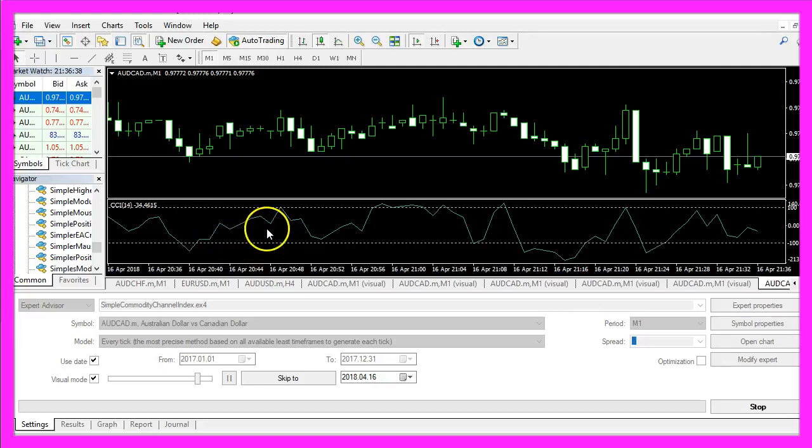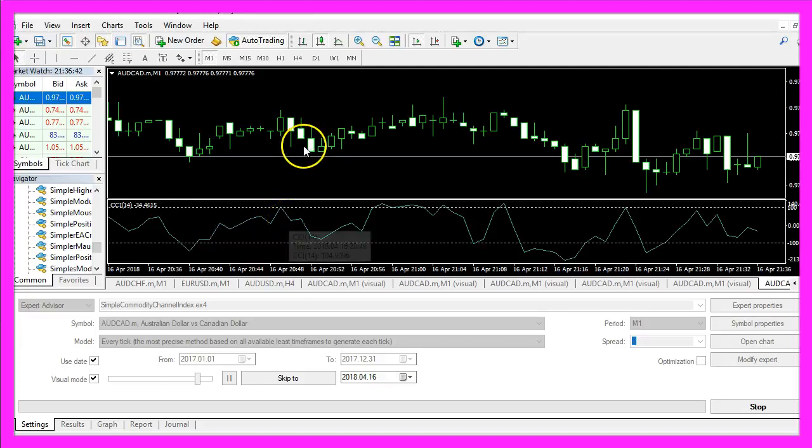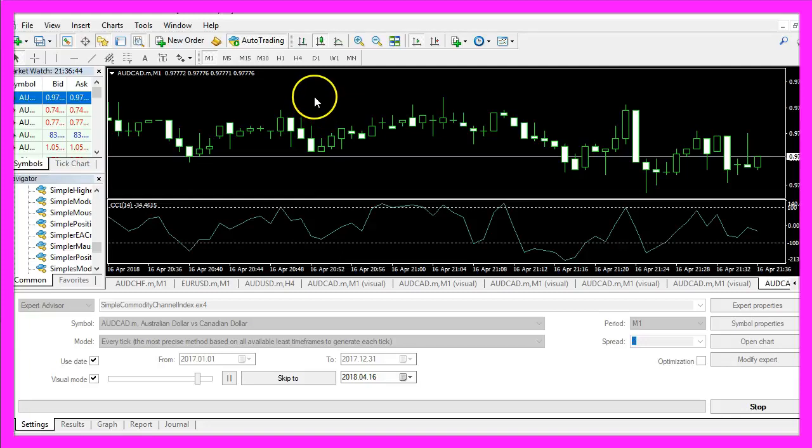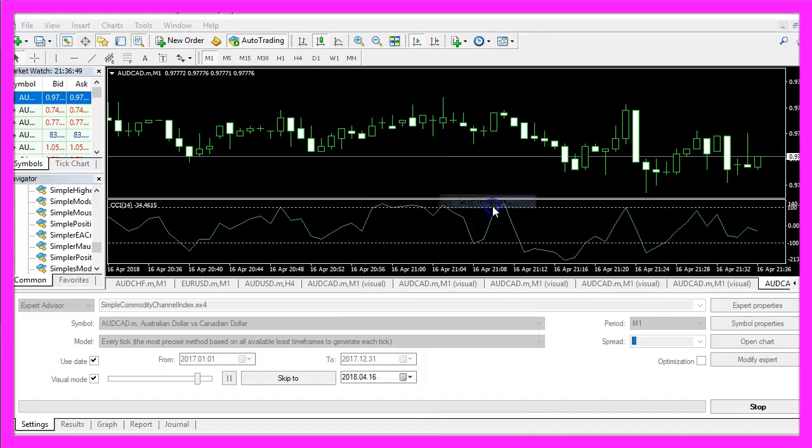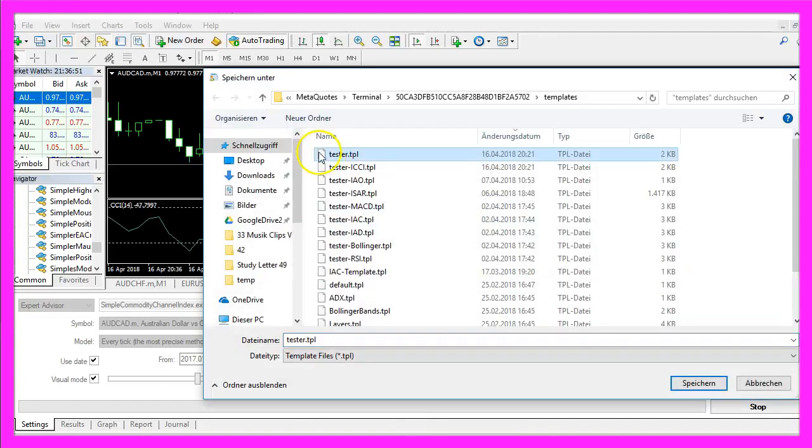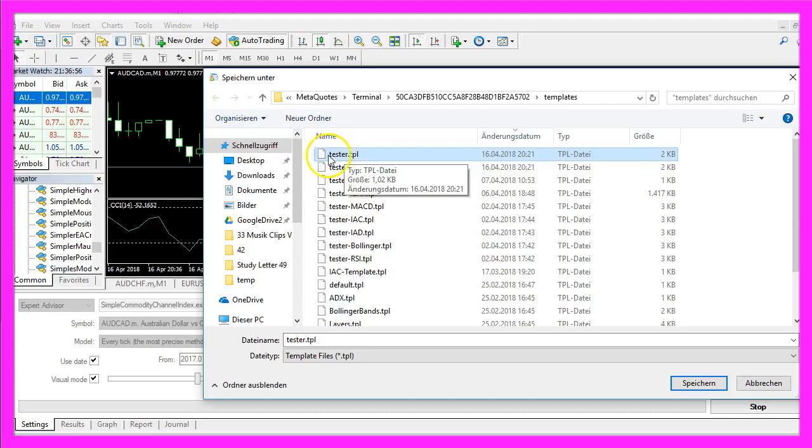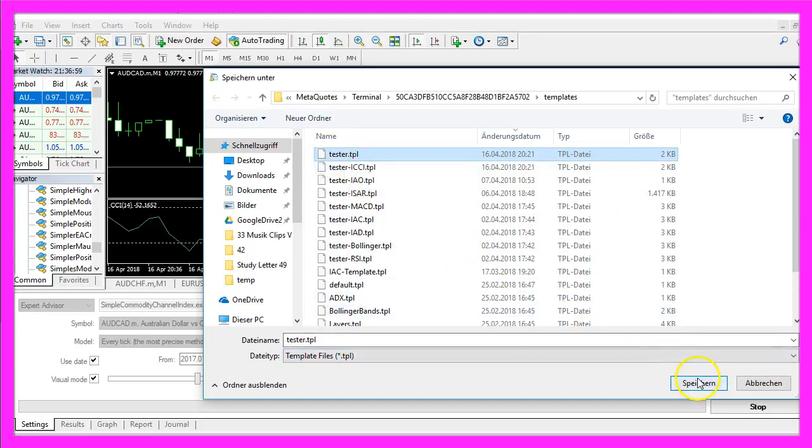Now you should see the little window with the indicator below the candles. Now we right click in our chart and select template, save template and save it as tester.tpl because this is the template that our strategy tester is going to use for the next backtest.